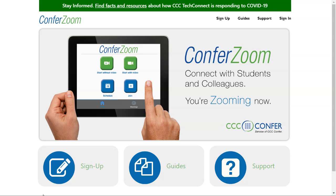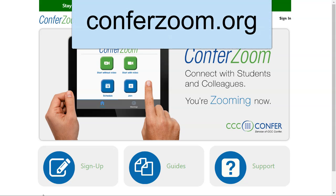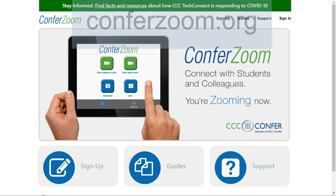So if you want to access your recording, you'll need to go to conferzoom.org and sign in.